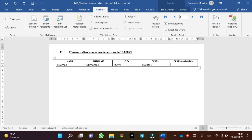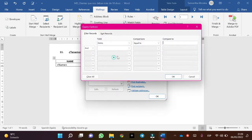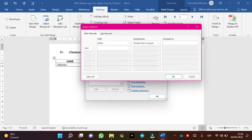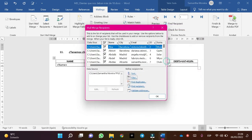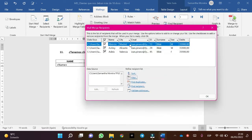We will look for customers who owe more than 10,000 euros. Now let's apply the filter to find out if we have these customers. In this case click Filter, field: Debt, comparison: greater than or equal. We have three customers. Perfect!